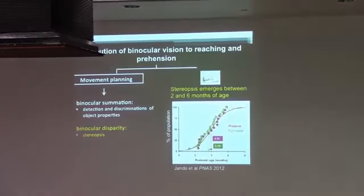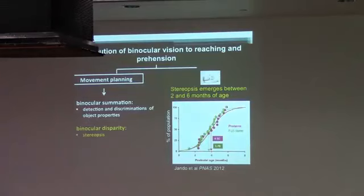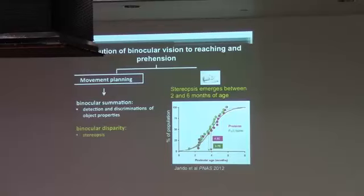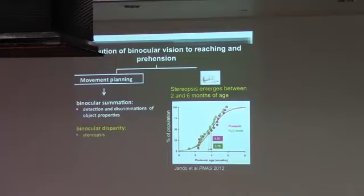Importantly, binocular vision is not something that's innate. Children are born and their vision is 40 times worse in terms of acuity, and they have no functional binocular vision. This is what is illustrated here in this graph. We have the development of vision across ages and stereopsis emerges about two months post-birth and about six months after birth, virtually all normally developing infants have stereopsis.